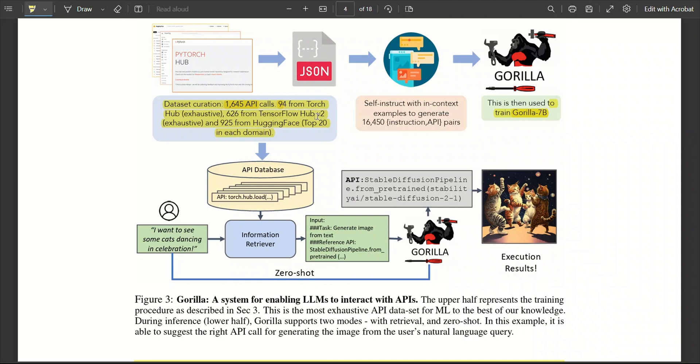There is a filtering process of how they selected these different APIs. They looked at the model card, had complete information. Then, for each of these API calls, they created instruction API pairs.